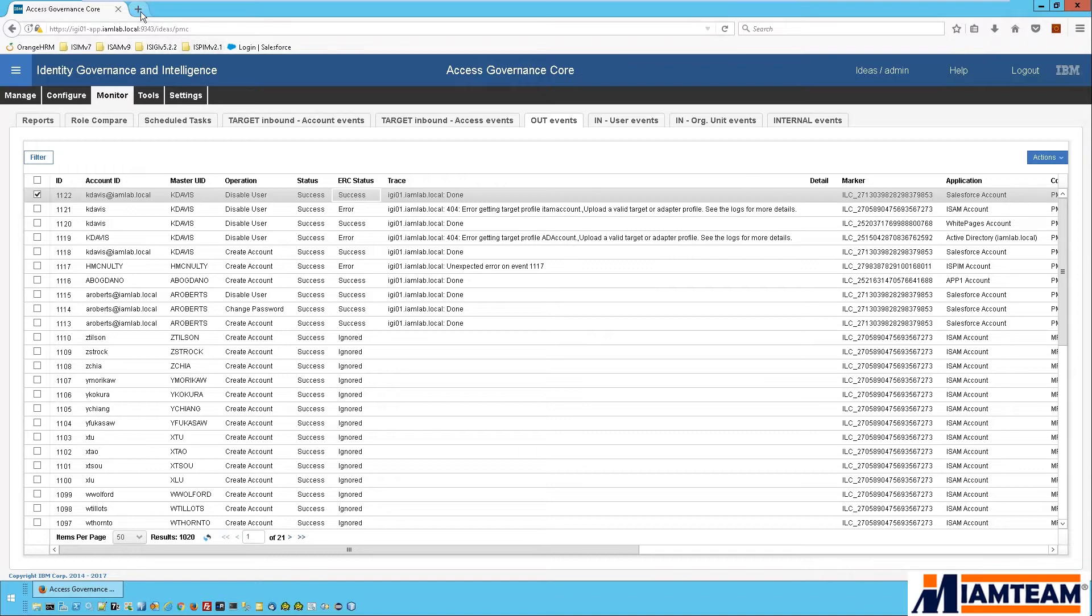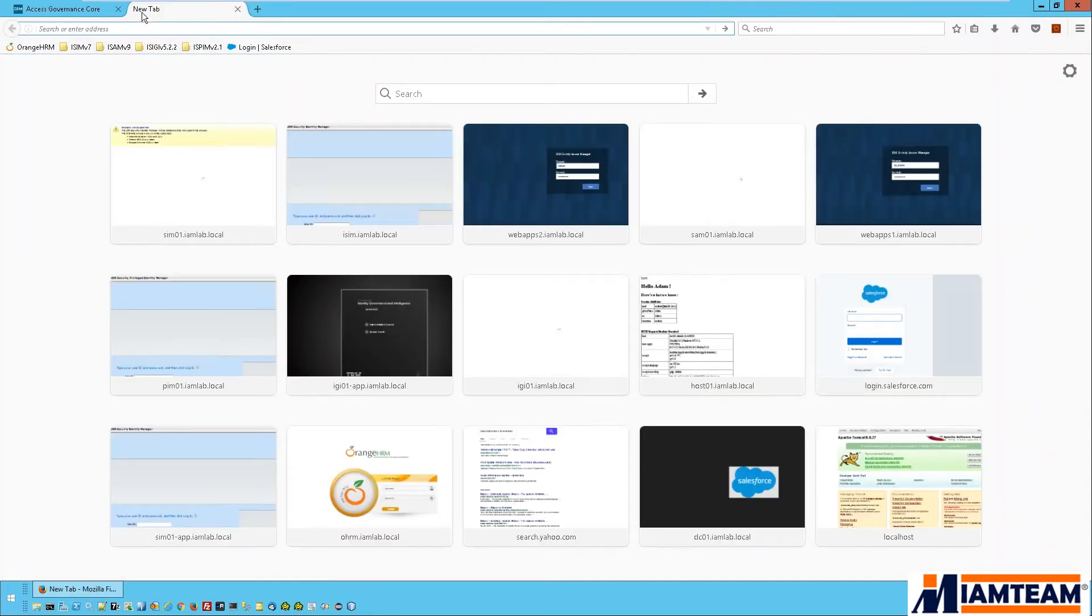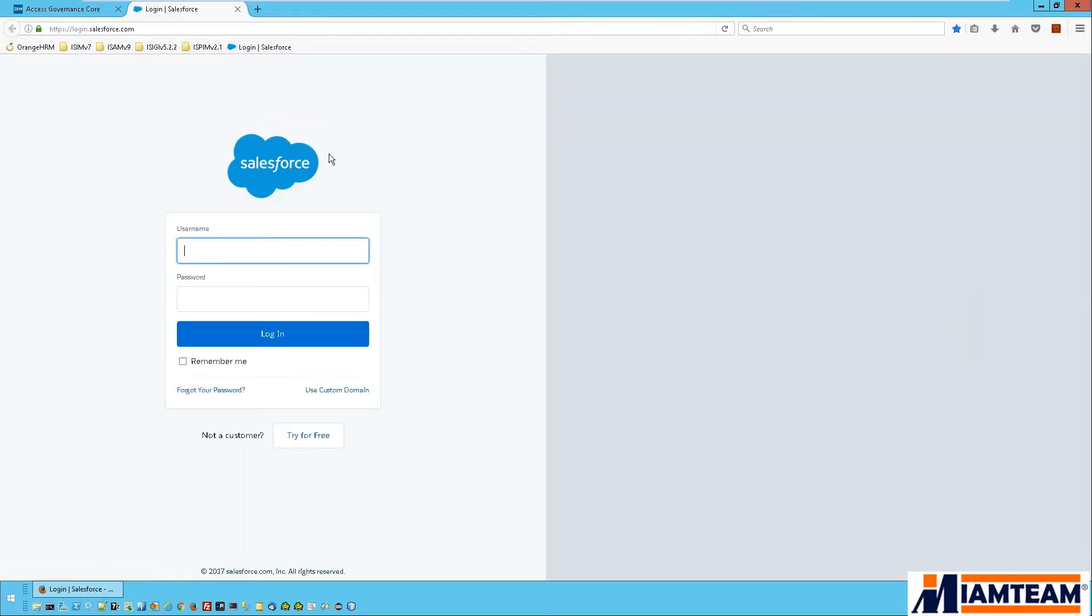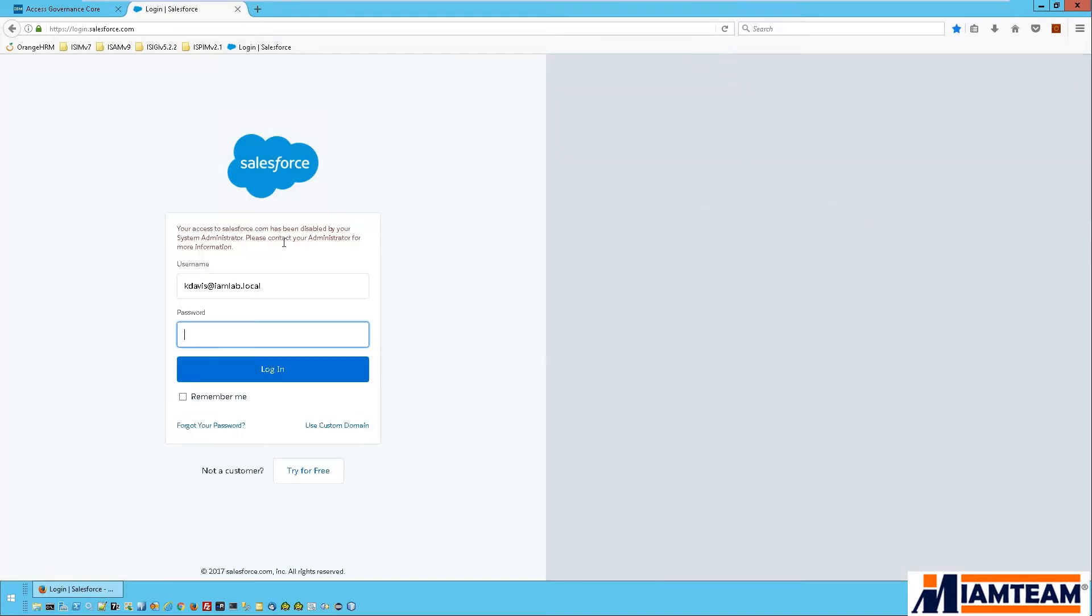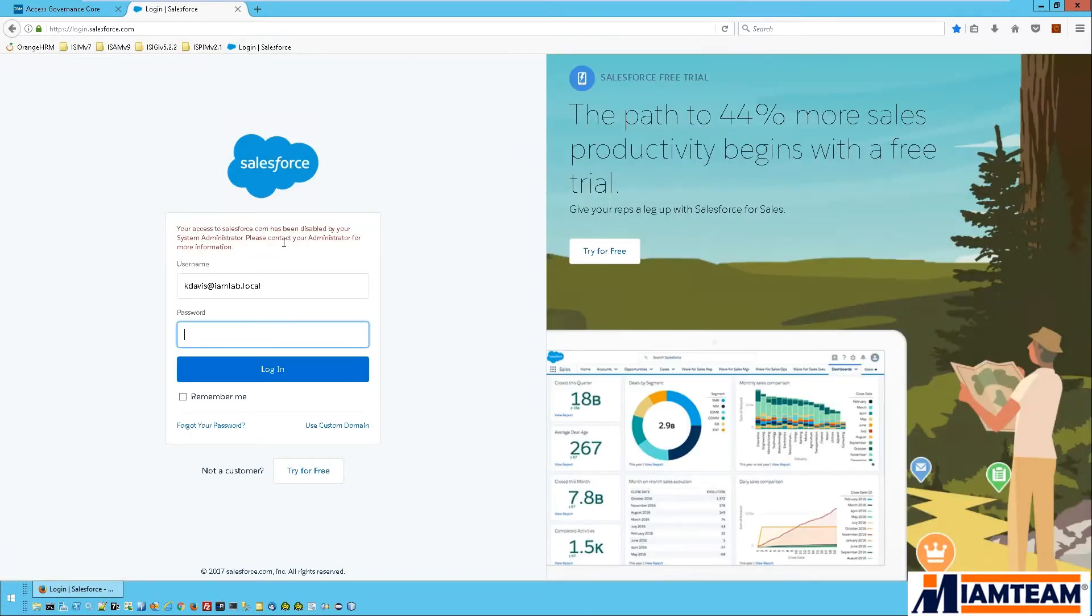And we get the message that the Salesforce account has been disabled and the user needs to contact your administrator for assistance.